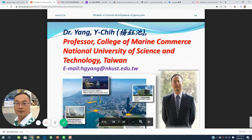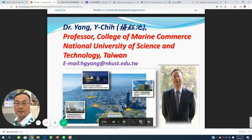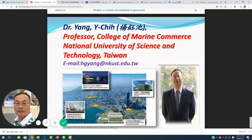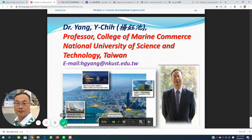My name is Yang Yuqi from National University of Science and Technology. If you have any comments, please send an email to hgnyng at nkust.edu.tw. Thank you for listening. Bye-bye.